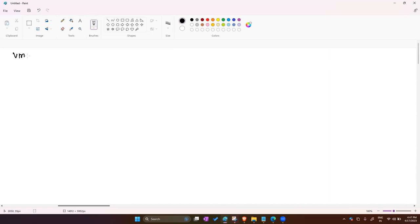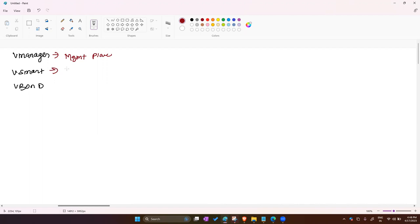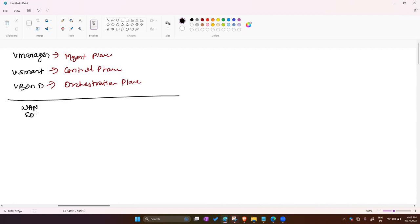SDN solution is better to perform because we can manage all domain devices via a single controller. vManage manages the management plane. vSmart manages the control plane. vBond manages the orchestration plane (authentication). vEdge devices manage the data plane.